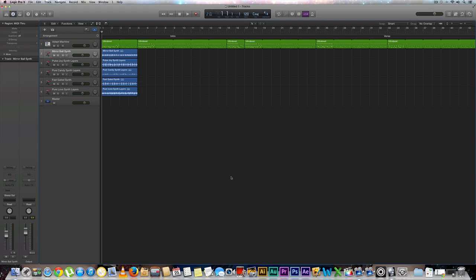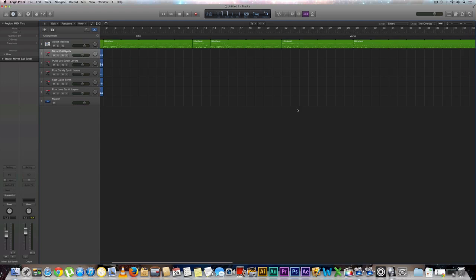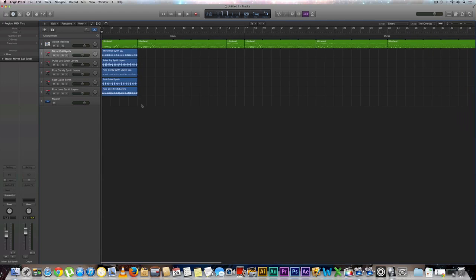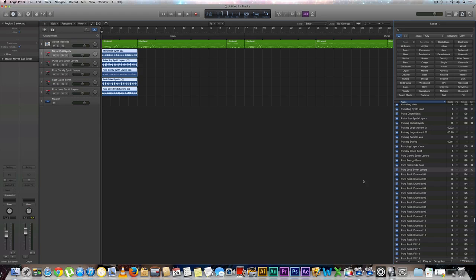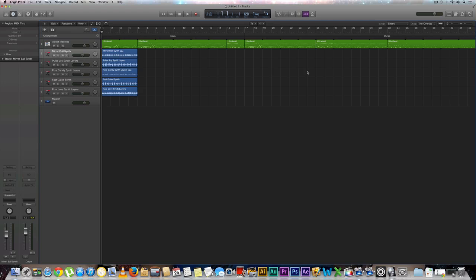Like I mentioned in the previous video, we're going to be working with some audio loops — five in particular — and we're going to build up our song. We have five different loops found in Apple's Loop Library, all in the key of C. I have a good idea of how I'm going to arrange them. I recommend you pause the video and write these down if you want to follow along: Mirror Ball Synth, Pulse Joy Synth Layers, Pure Candy Synth Layers, Fast Gated Synth, and Pure Love Synth Layers.